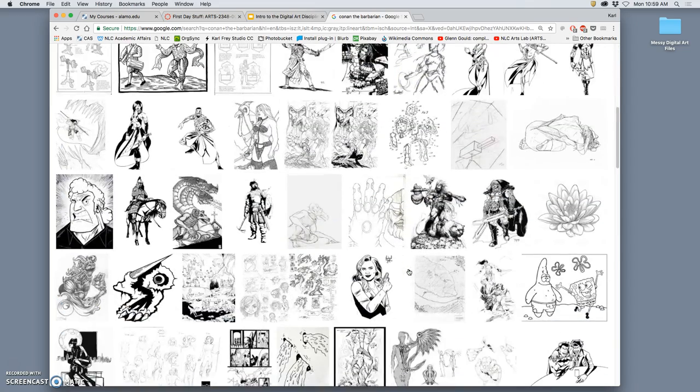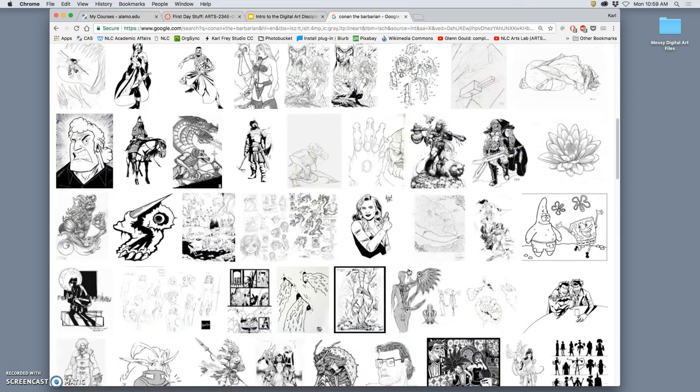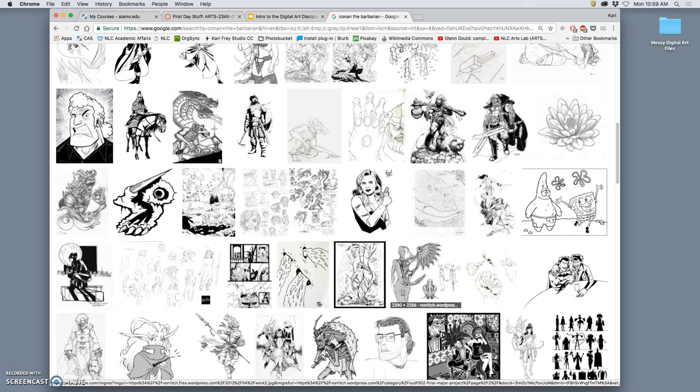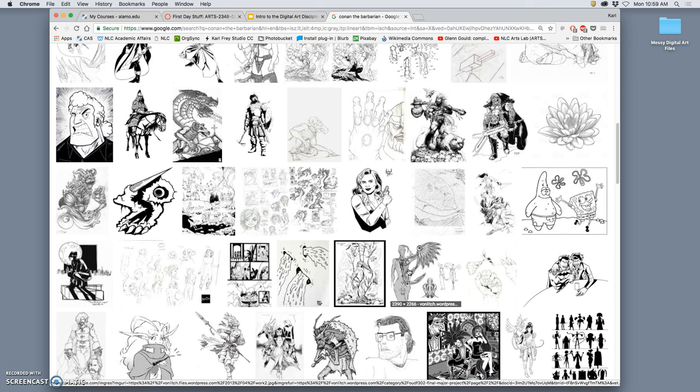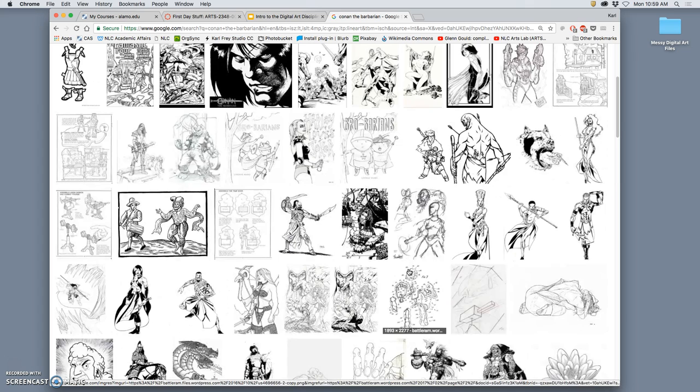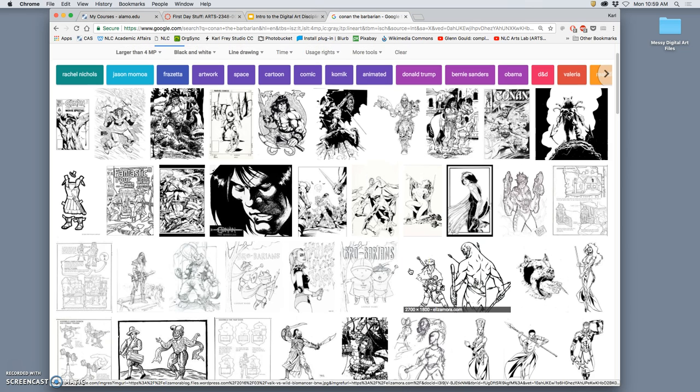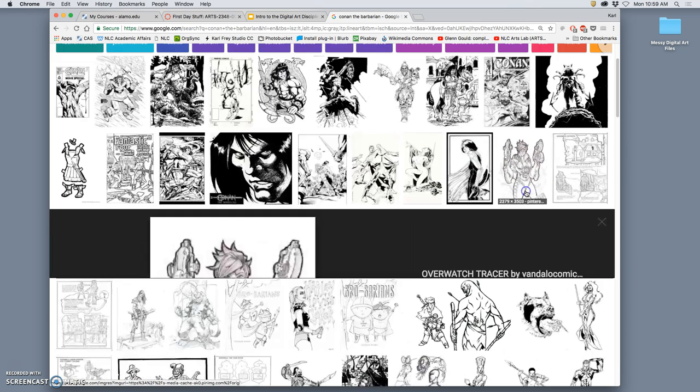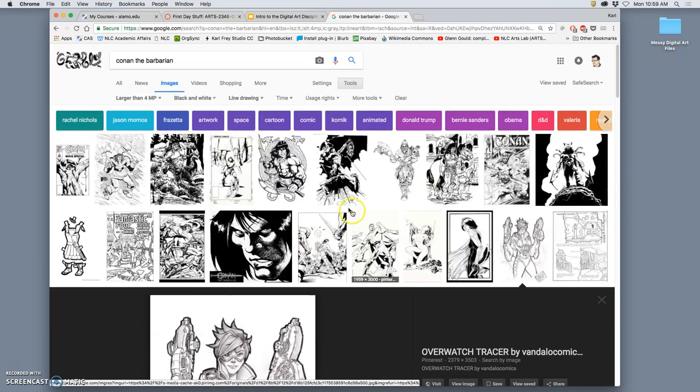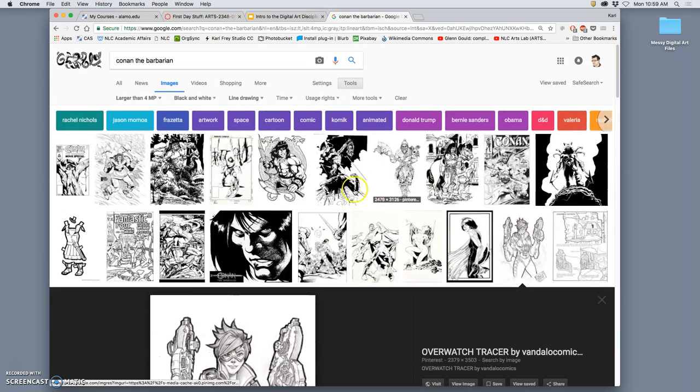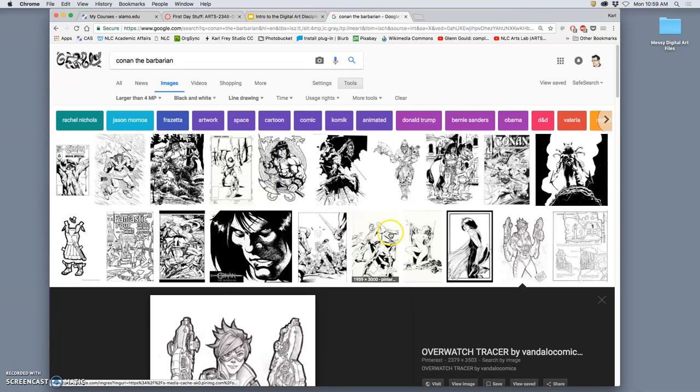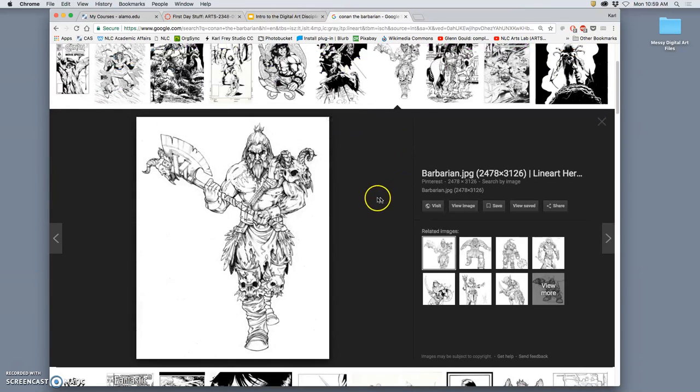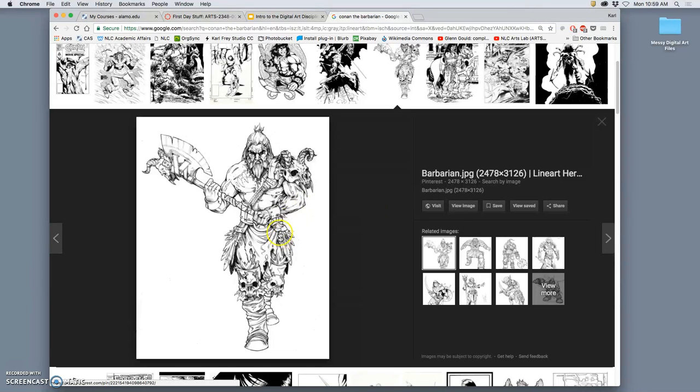Now, Google relies on user image tags, right? So you're going to get some weird stuff. Like, why is something from Overwatch showing up under a Conan search? I have no idea. So how do we go through these images and choose the ones we want?